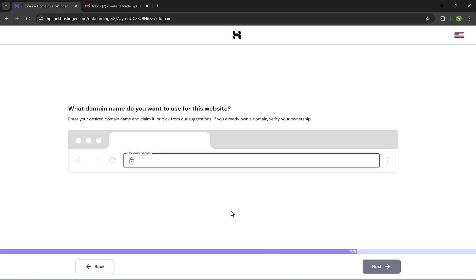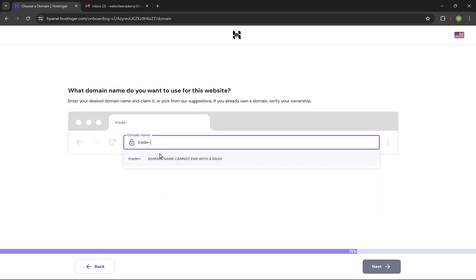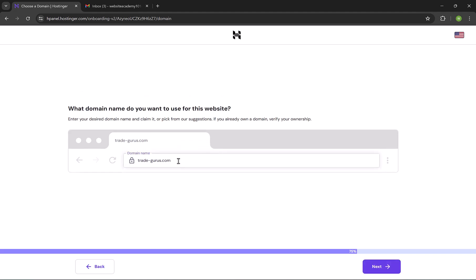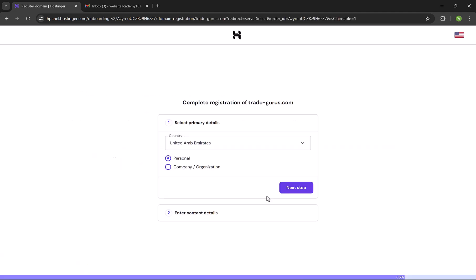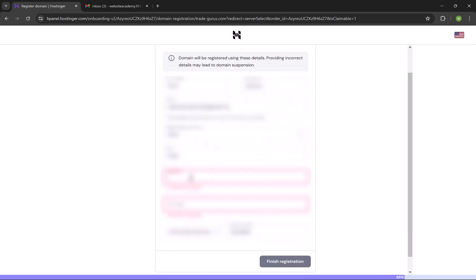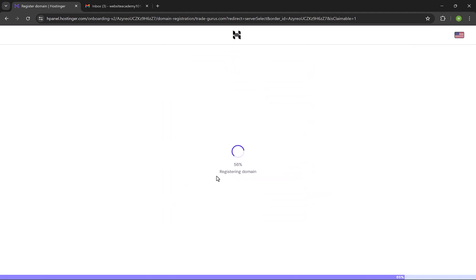Here we're gonna claim our free domain name, the one we have chosen at the first step. Our domain will be trade-gurus.com. Select the domain from the drop-down list and then click on Next. These details don't really matter, so click on Next Step. Here we're gonna review our contact details because it's required for domain registration. We have to type our address again. Make sure that your address contains at least one letter and one number. Enter the zip code and click on Finish Registration.